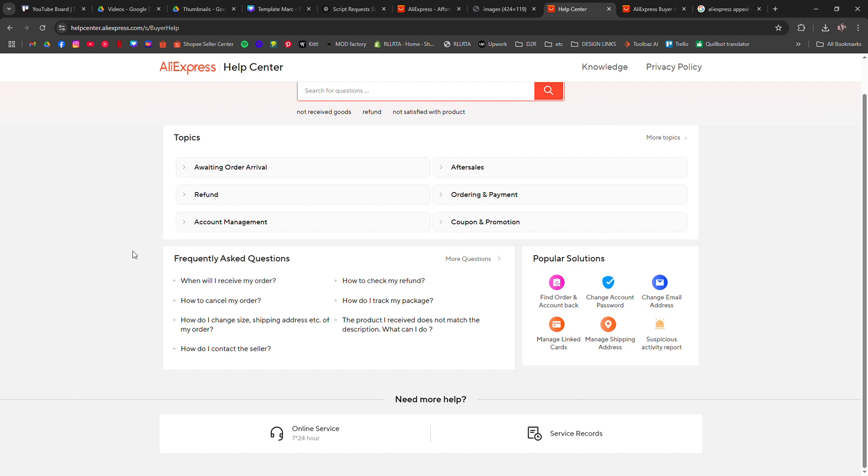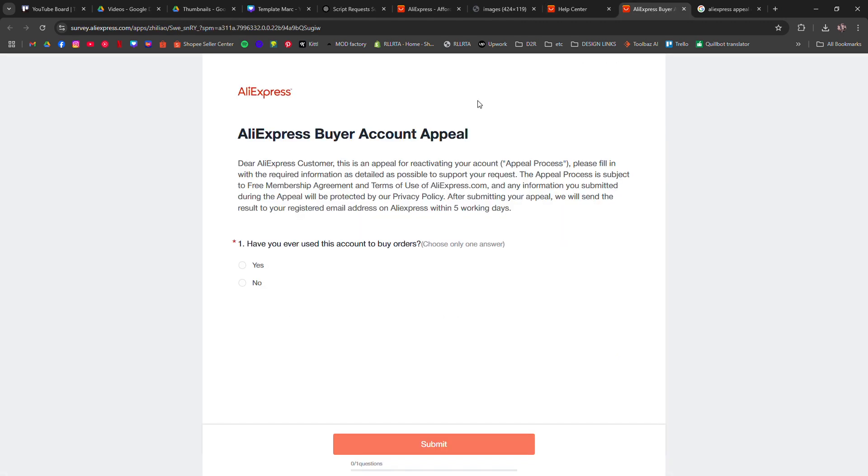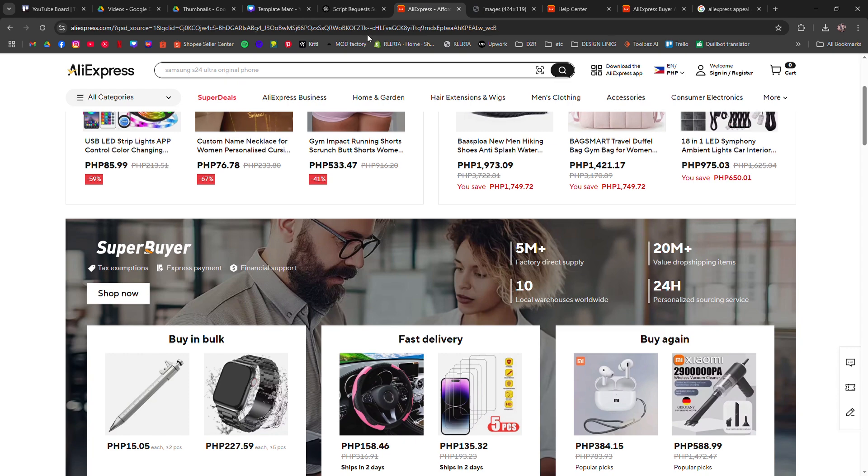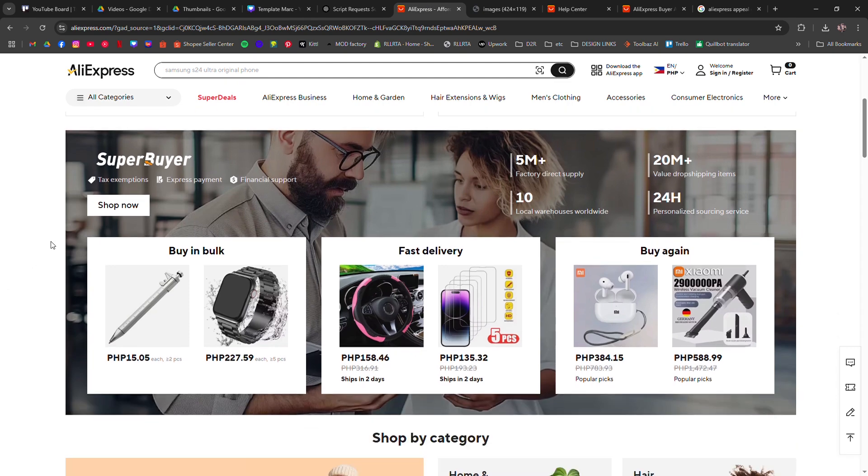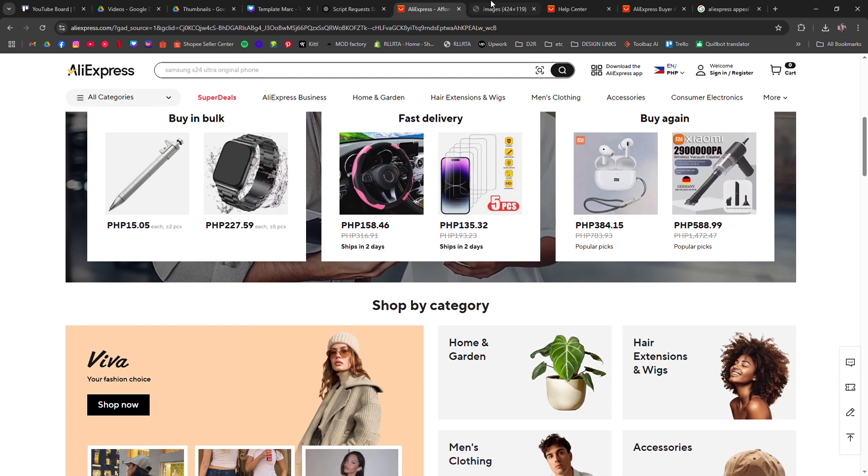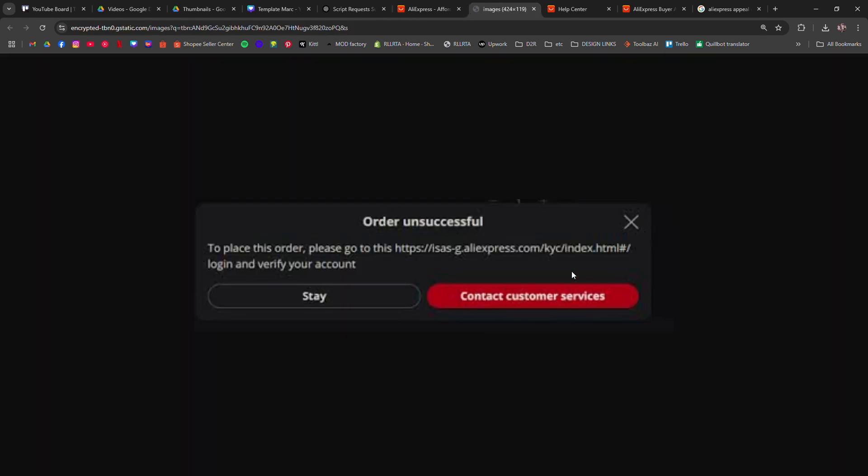First, try logging in and checking for any error messages. If you see a prompt to verify your identity, follow the steps provided. This may involve entering a code sent to your email or phone.